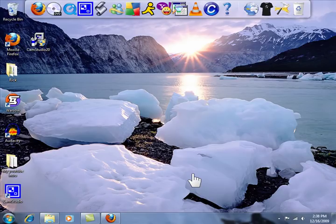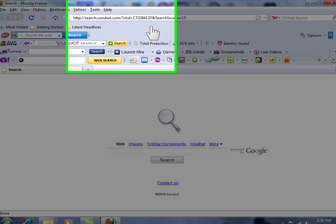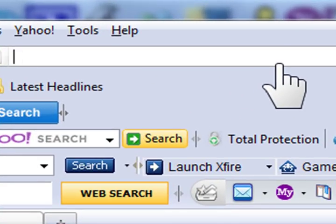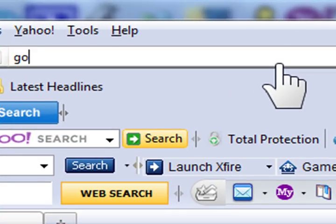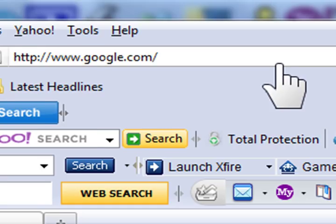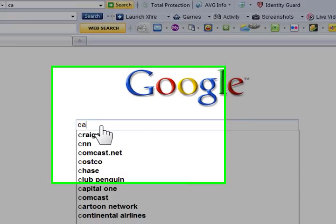First thing you guys want to do is open up a web browser. I'm going to go to Google.com or whatever you guys use. And type in the search bar, Cam Studio.